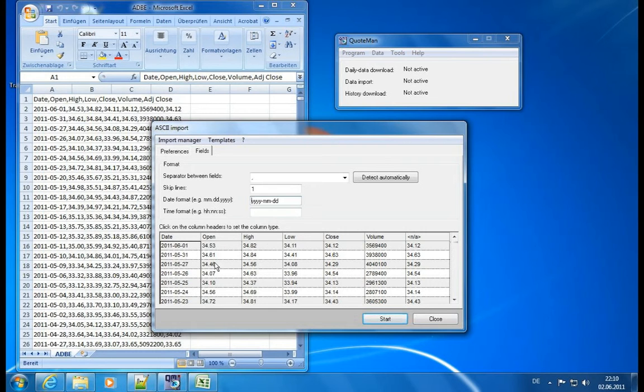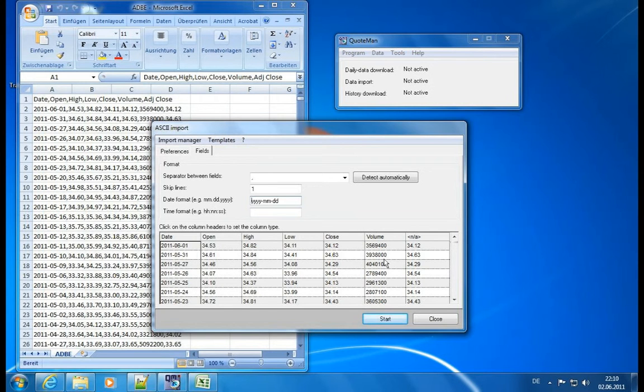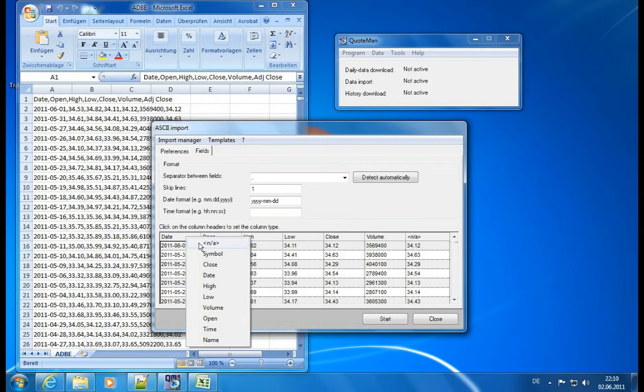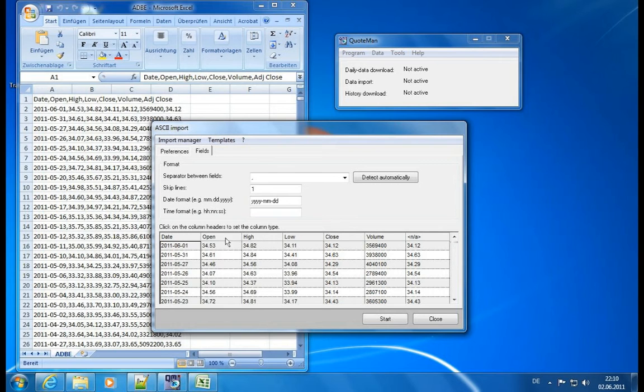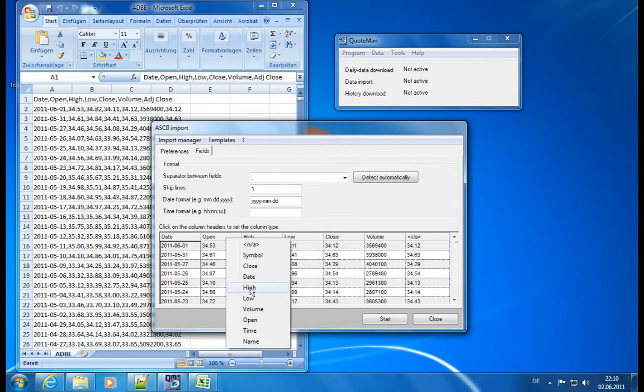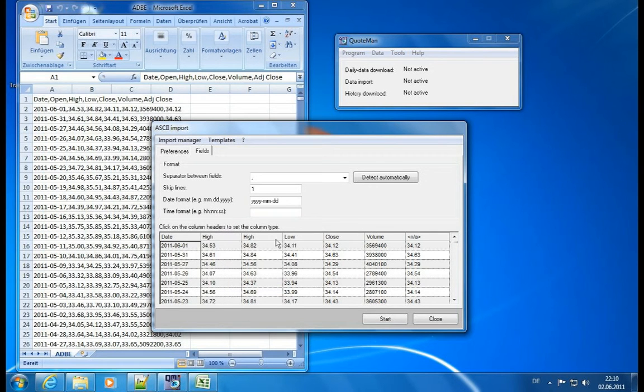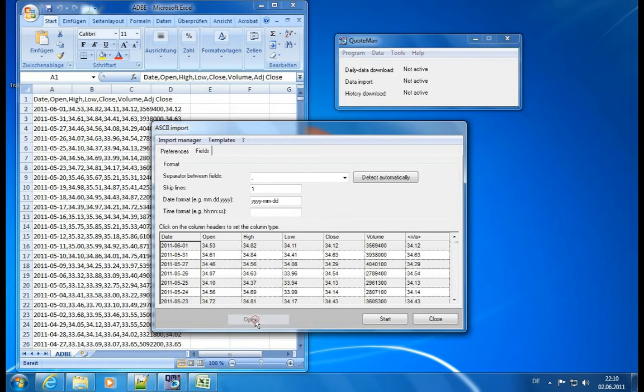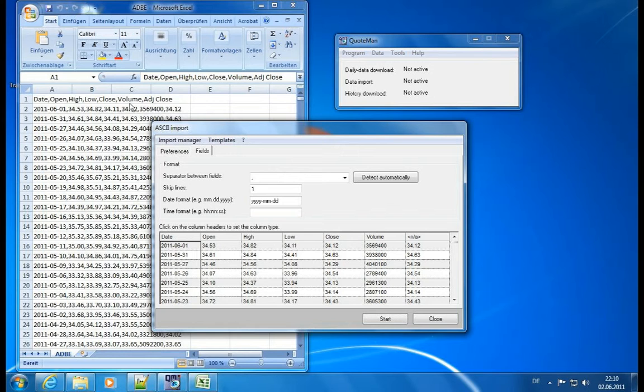So you should always check if this preview is correct. So we see the date is here, open, high, low, close, volume. Seems to be detected perfectly. If you want to change something, we can actually click on the columns and select a different number. So we could actually say, no, this is not the open, it's the high, and this is something else. But of course, we know this is correct because also there's open, high, low, close, volume written here.